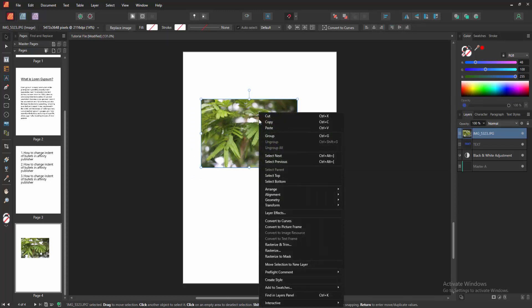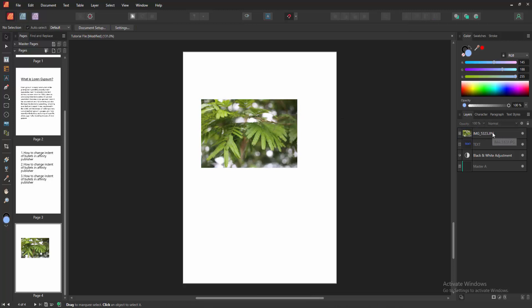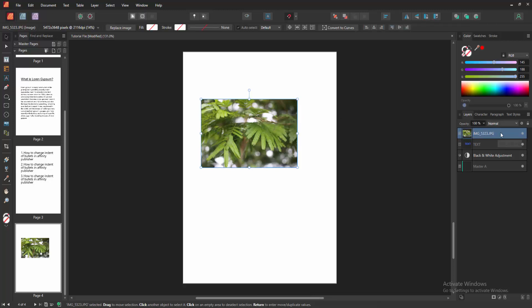Then click right button on our mouse and make it back. Otherwise you can go to the layer section and make back using the layer.